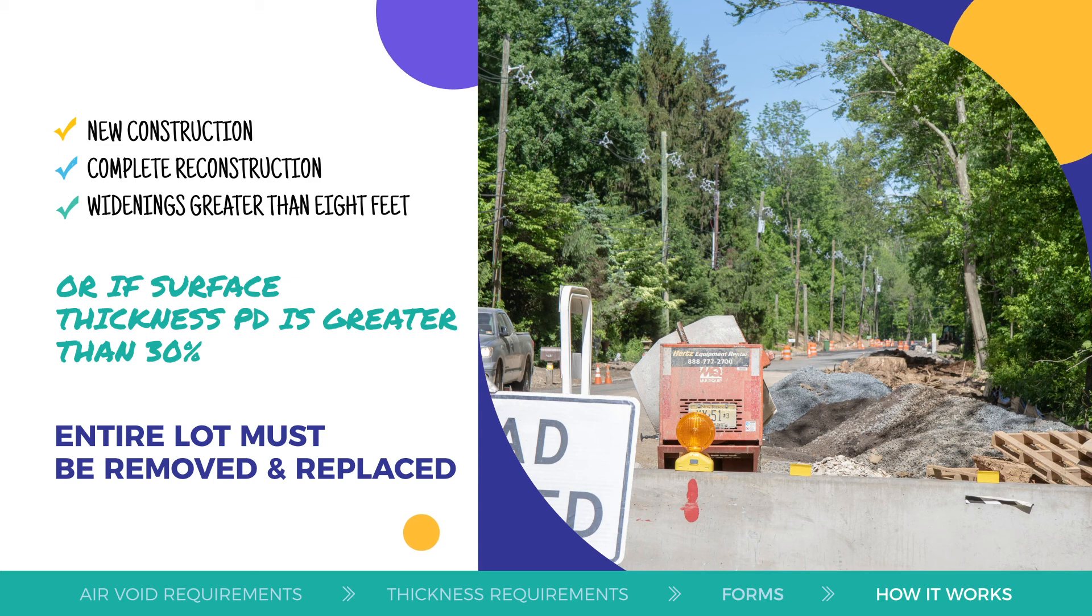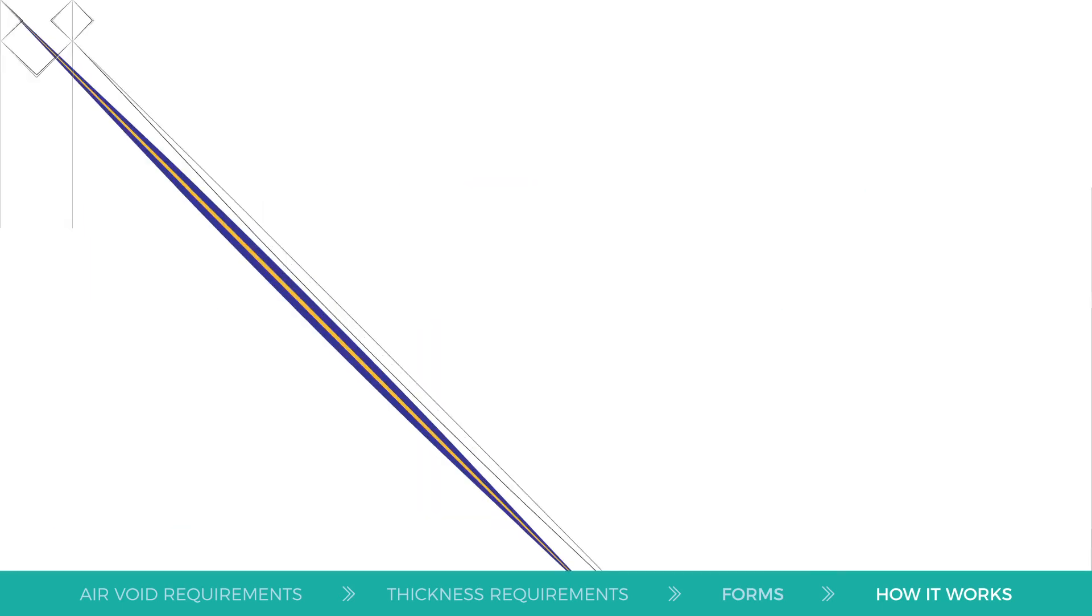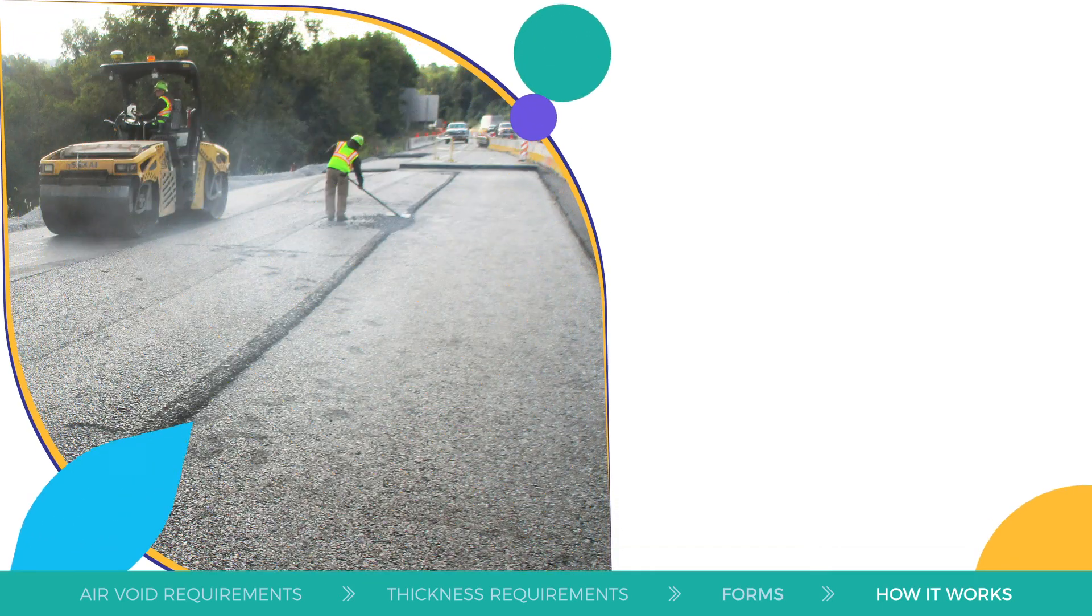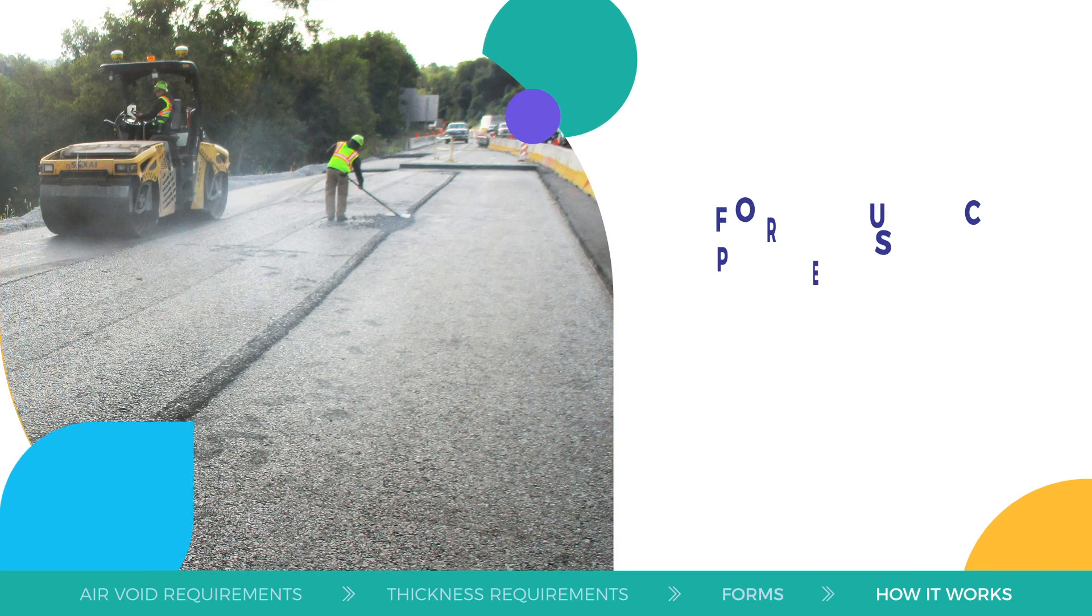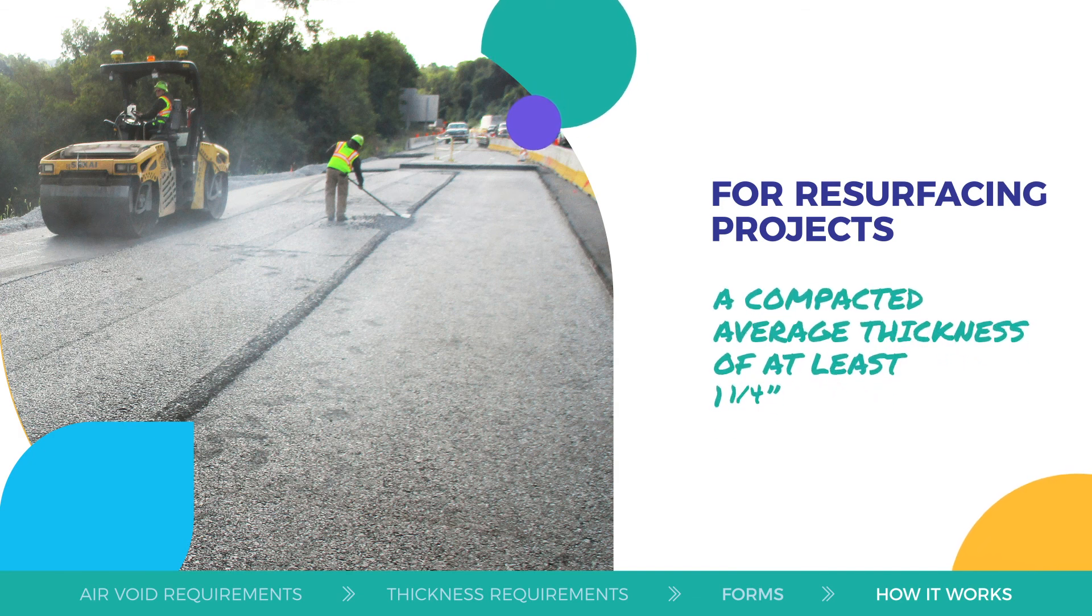The only thickness requirement for resurfacing projects is a compacted average thickness of at least one and a quarter inch.